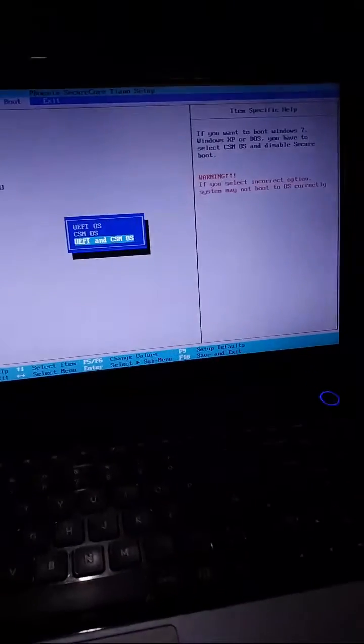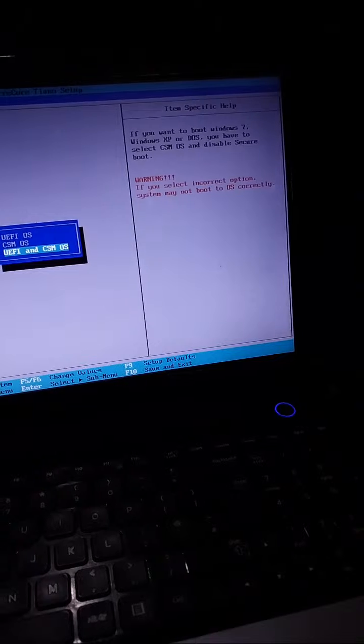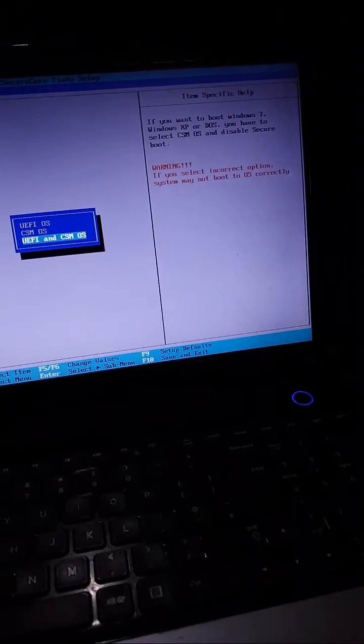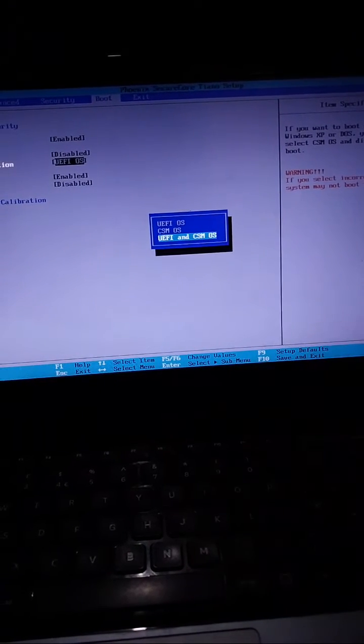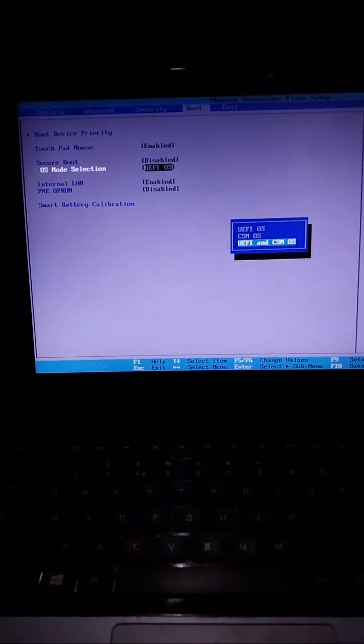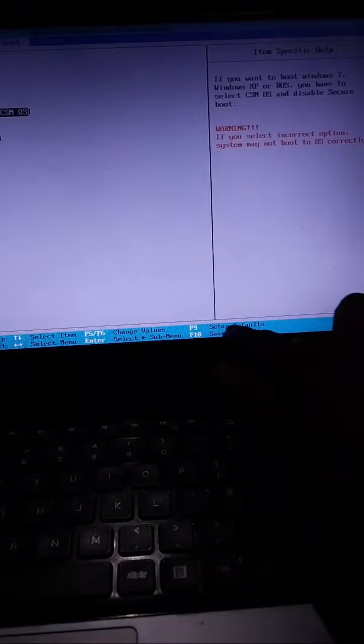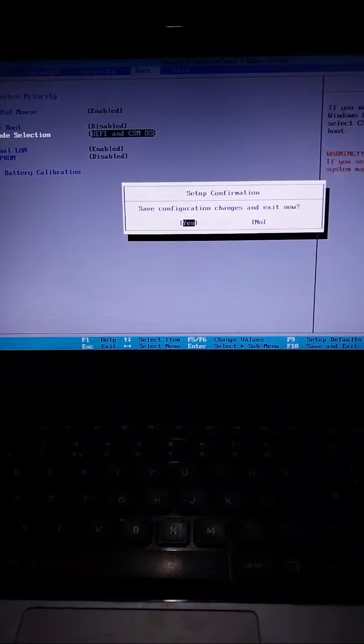As you can see, it will tell you that if you want to boot with Windows 7 or XP you have to disable Secure Boot. Leave the OS Mode set to both, so it can check for both modes. That's how you resolve this issue — just a few clicks. Then go ahead and click F10, which will save and quit and restart your computer.